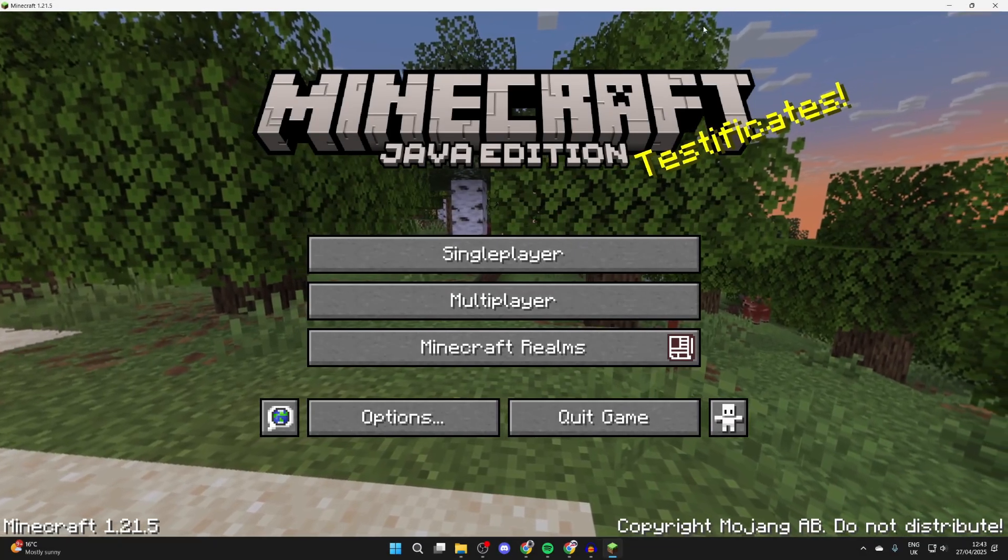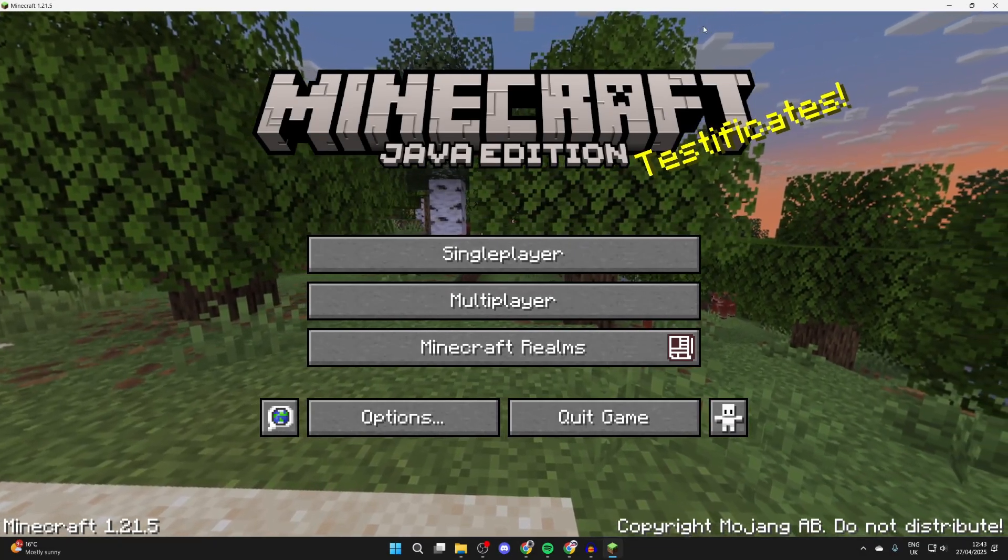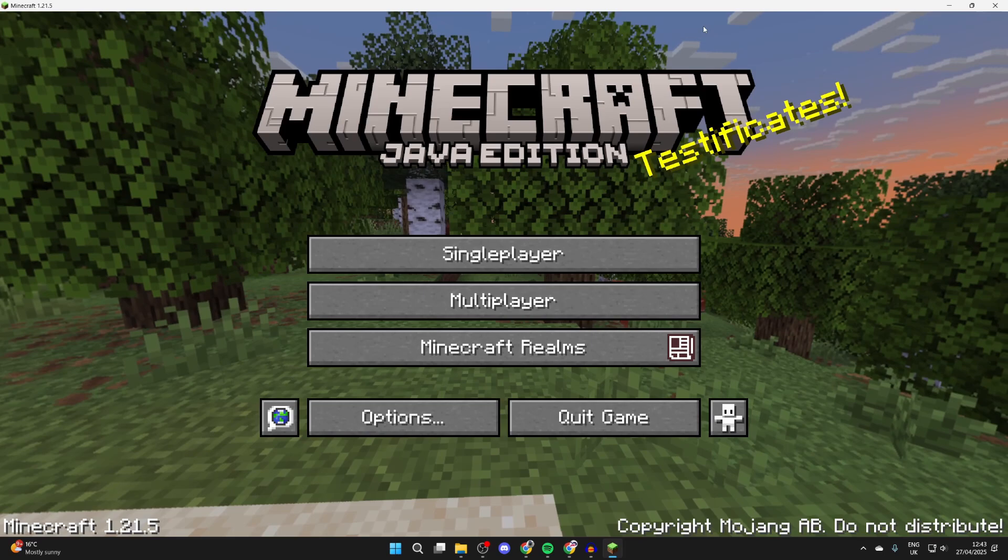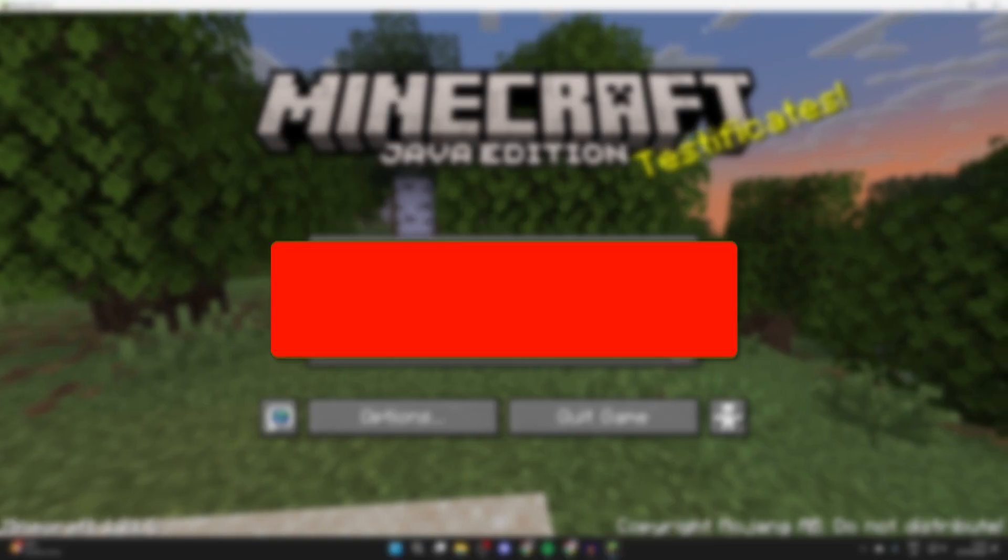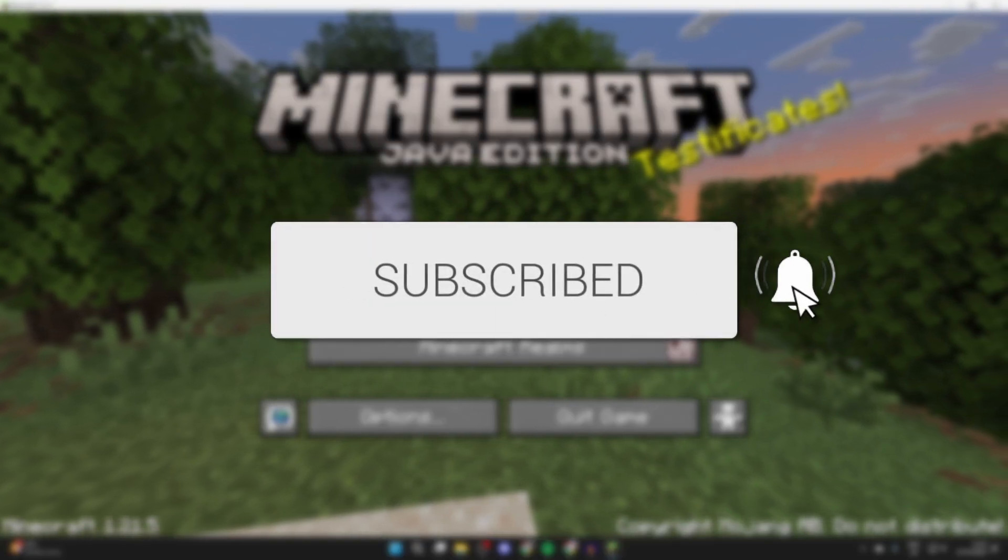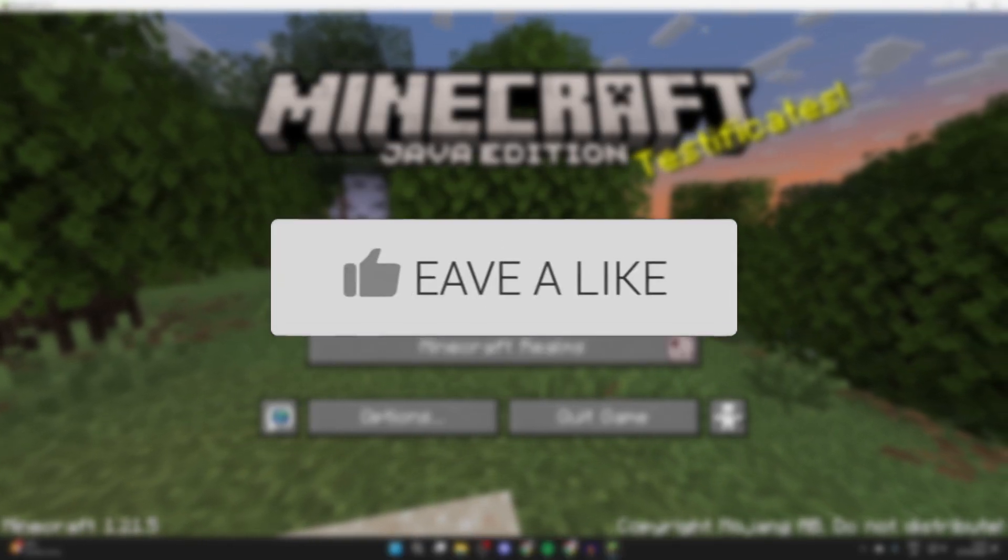We'll guide you through how to download and install Litematica in Minecraft 1.21.5. If you find this useful, then consider subscribing and liking the video.